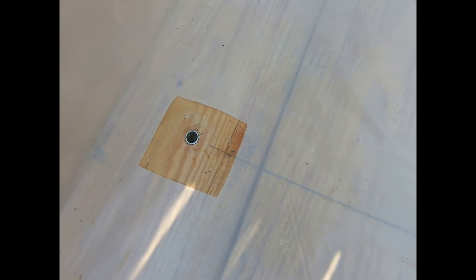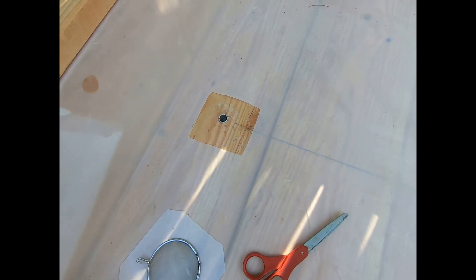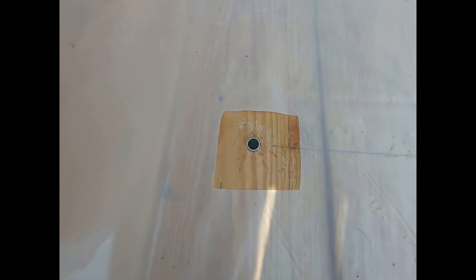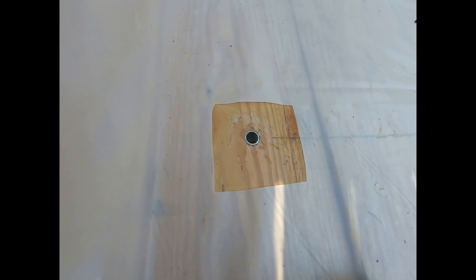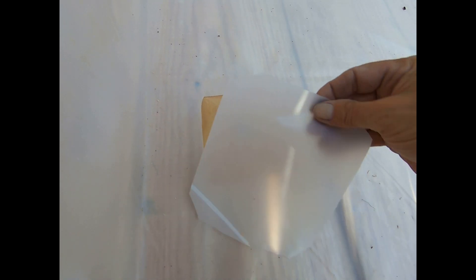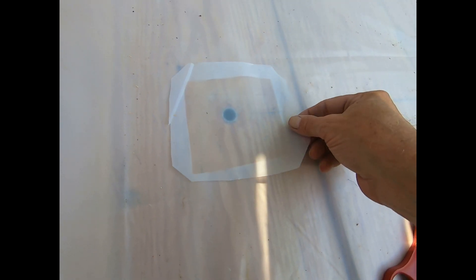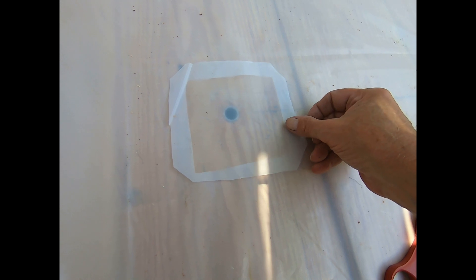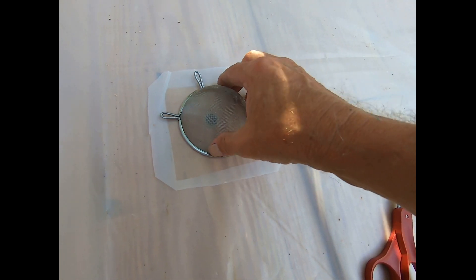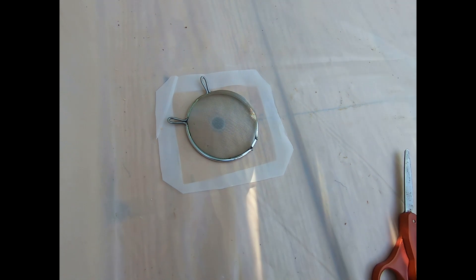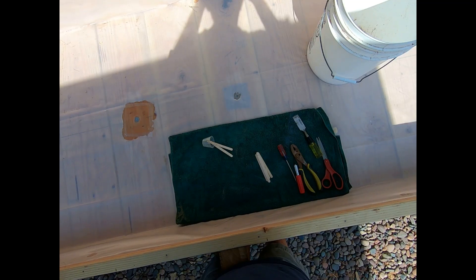This is the existing hole where it has the screen underneath the poly. That's what I want to get rid of, and this will be the finished product once it's epoxied.